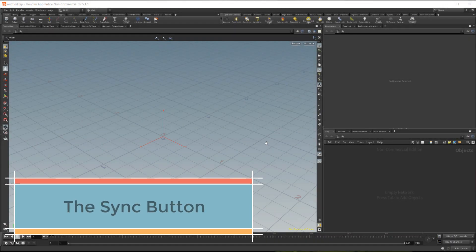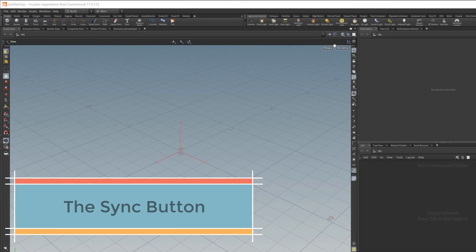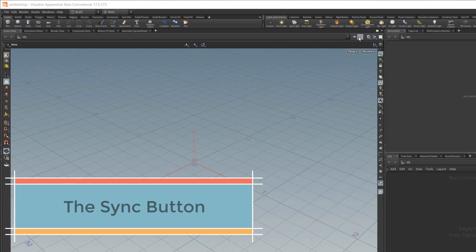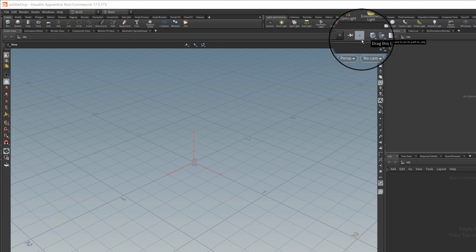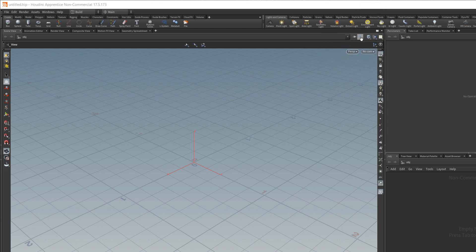In this lesson I want to talk about the sync or target button which is to the right of this pin button. You can see it right here. So this is a useful navigation tool.